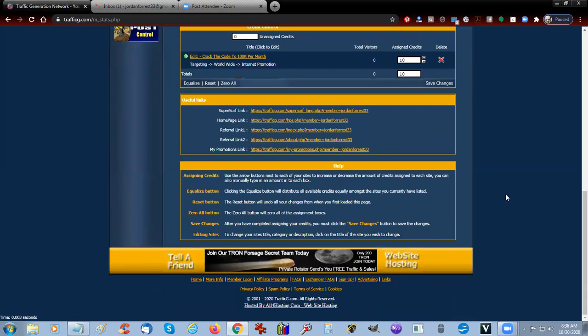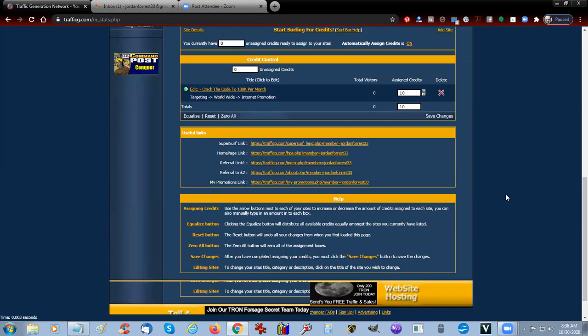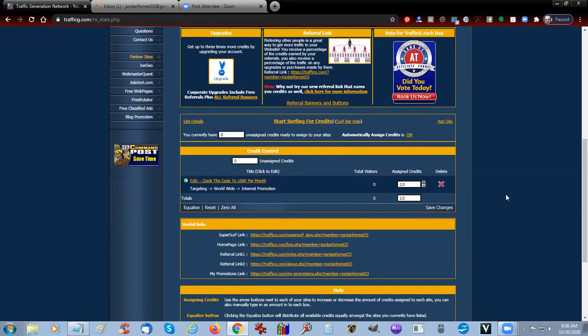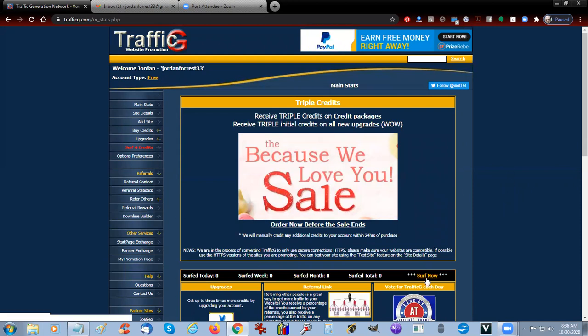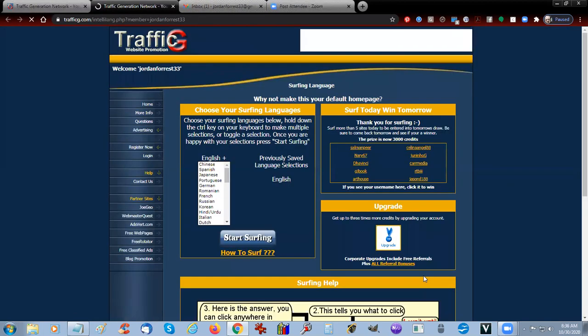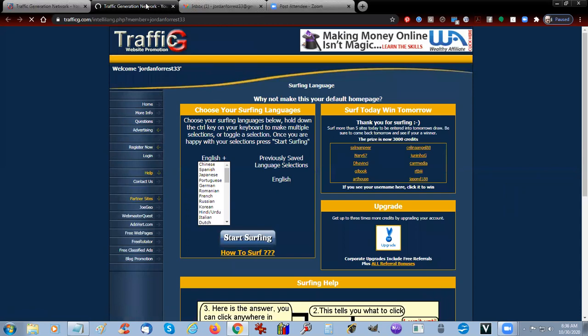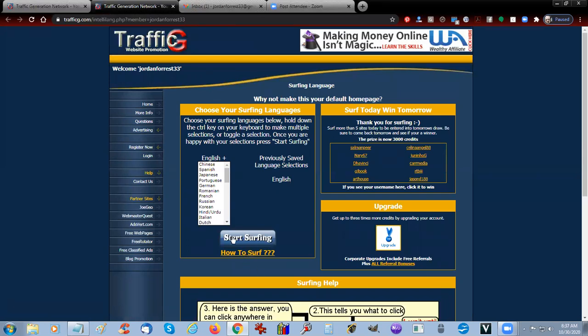We're going to let that spin. You can buy credits or you can surf. If you want to surf for credits, you can click here and this will open up a new tab and you can start surfing right here.